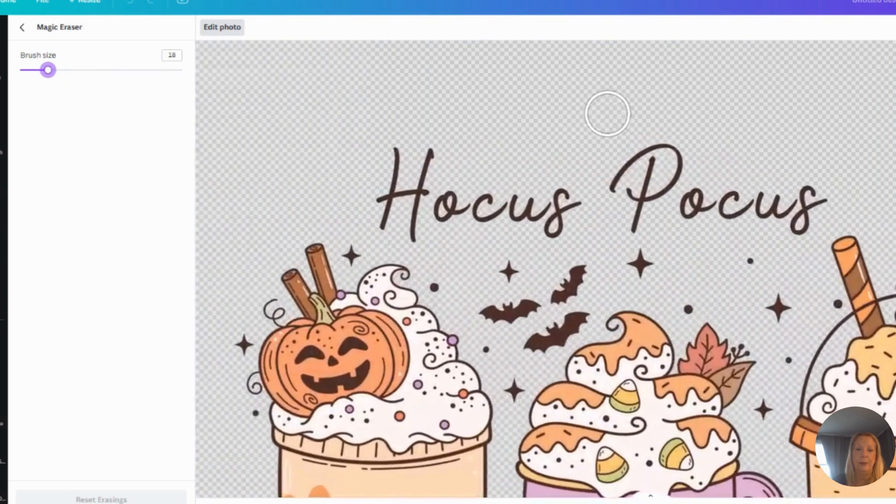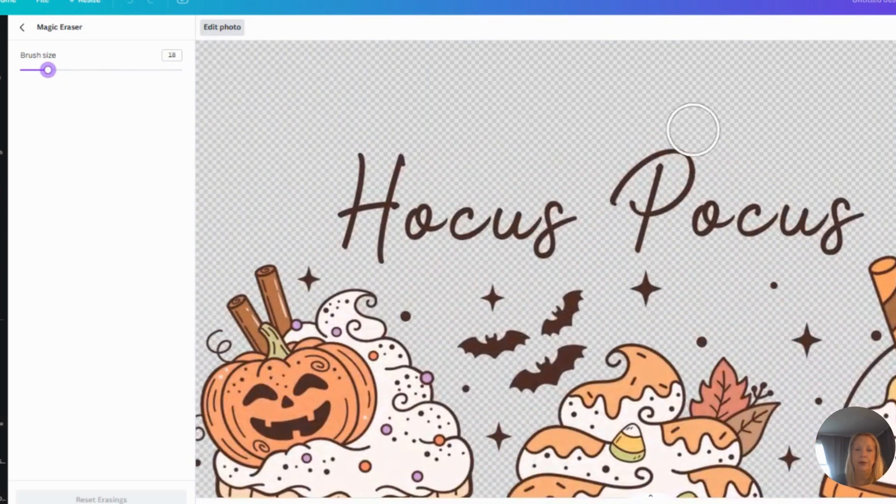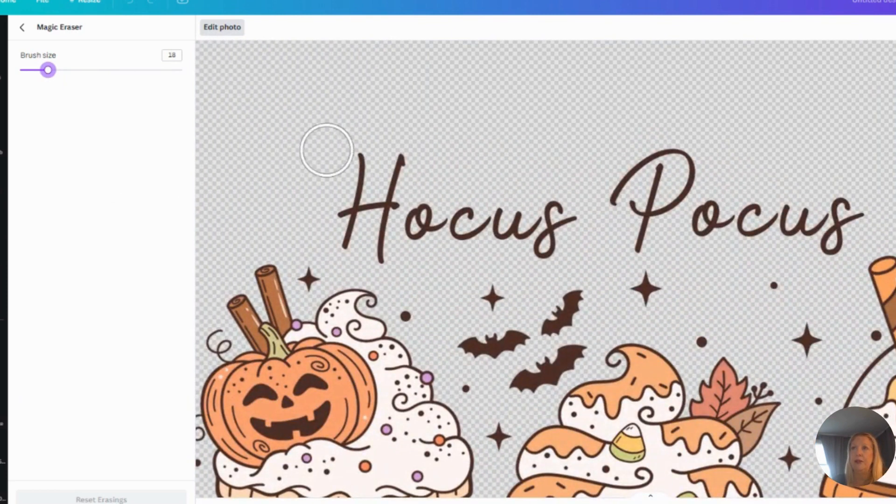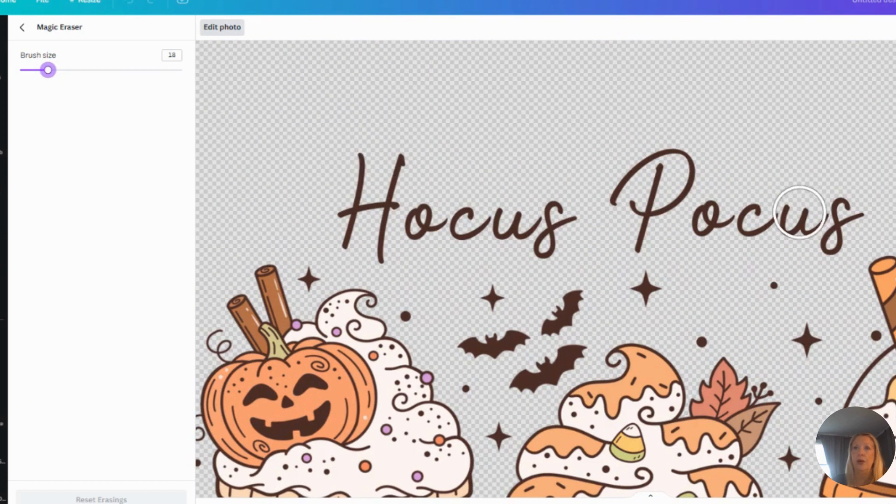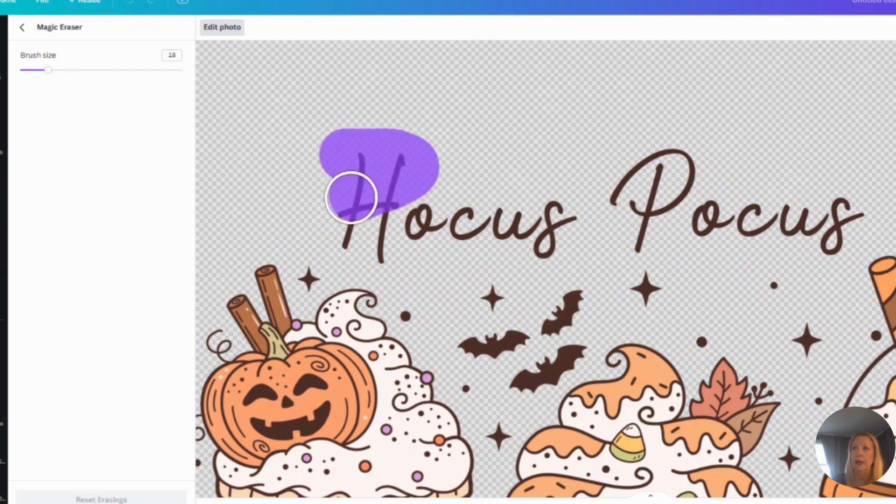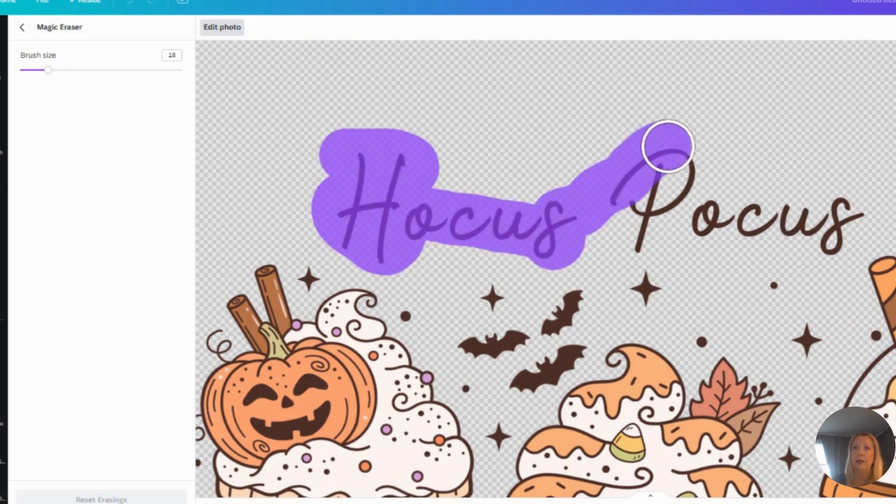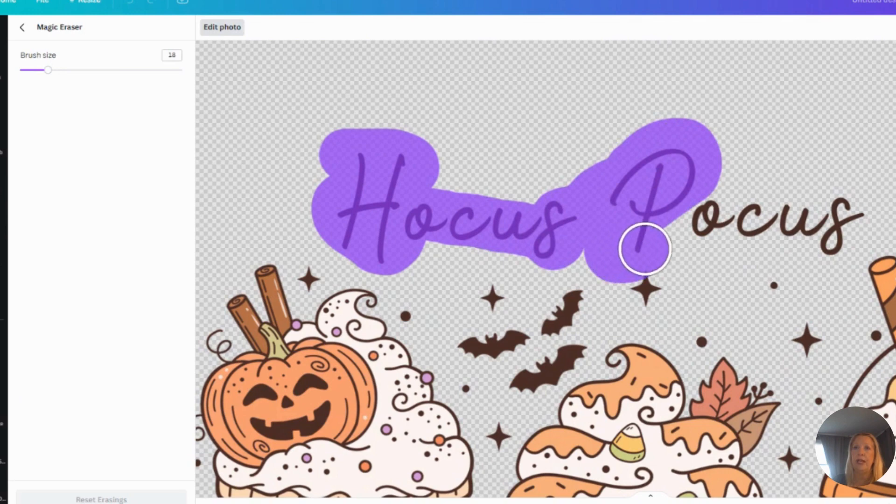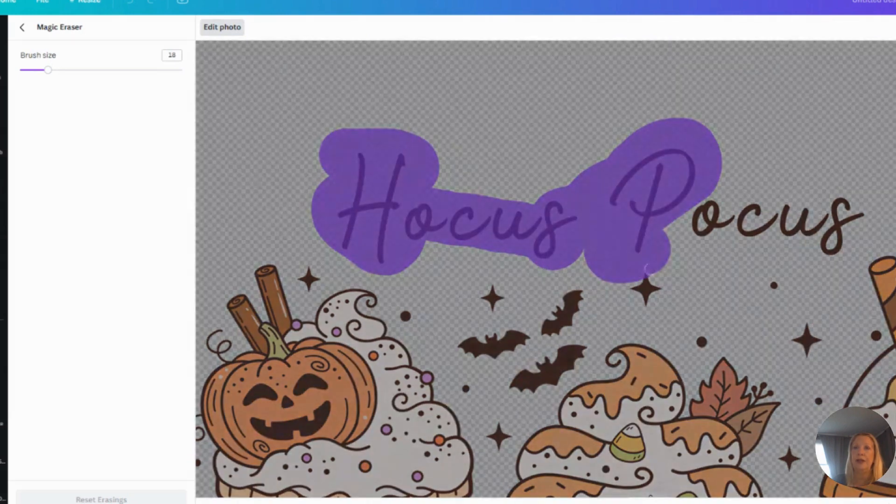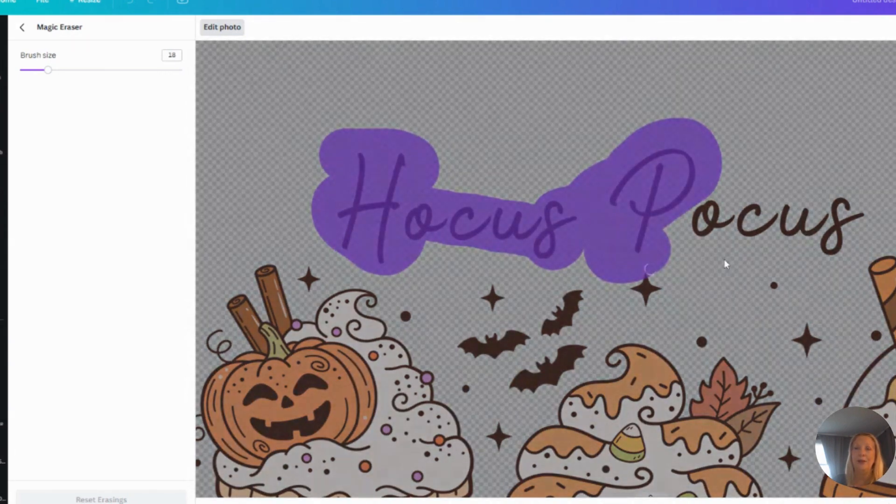I'm going to erase 'Hocus Pocus.' I want to put something else there. Let me make this a little bit bigger for you. So here I'm going to take my little eraser and I'm going to erase Hocus Pocus. So what I'm going to do is I'm going to click and I'm going to highlight Hocus Pocus.